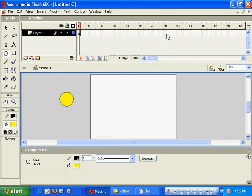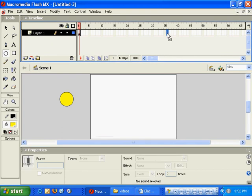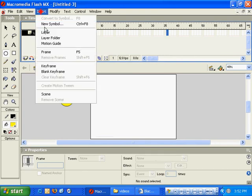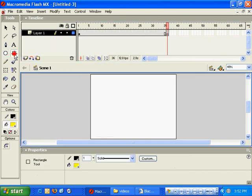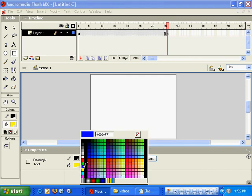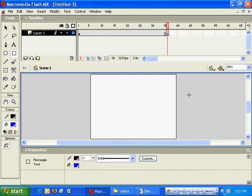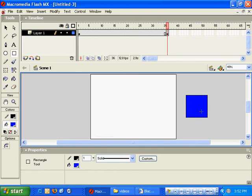And over in frame 36, I'll go ahead and insert a blank keyframe and use my rectangle tool, change my fill to blue, and go ahead and create a square over on the right hand side.